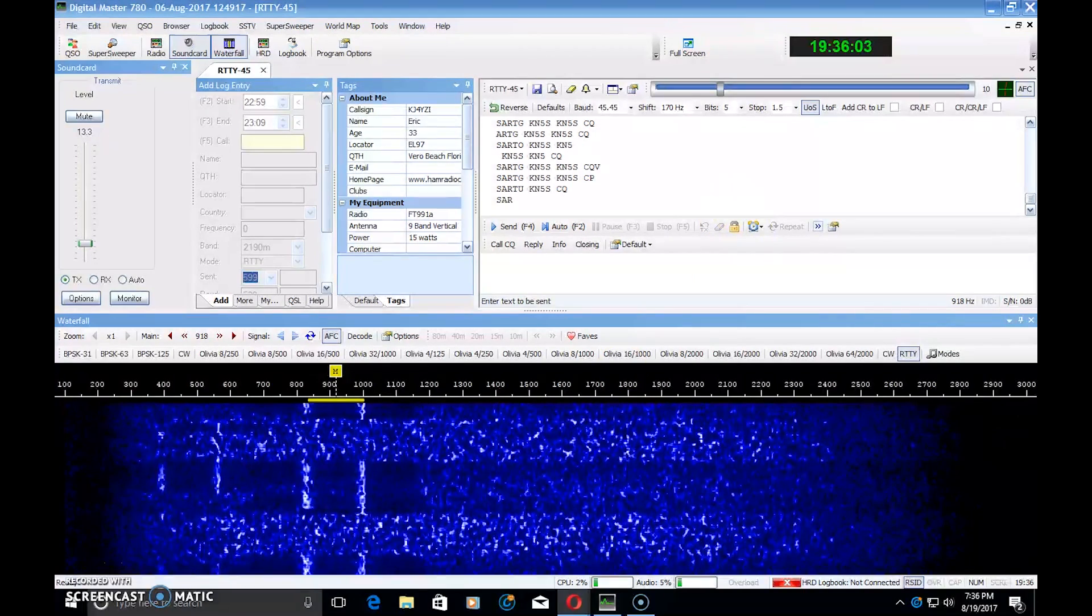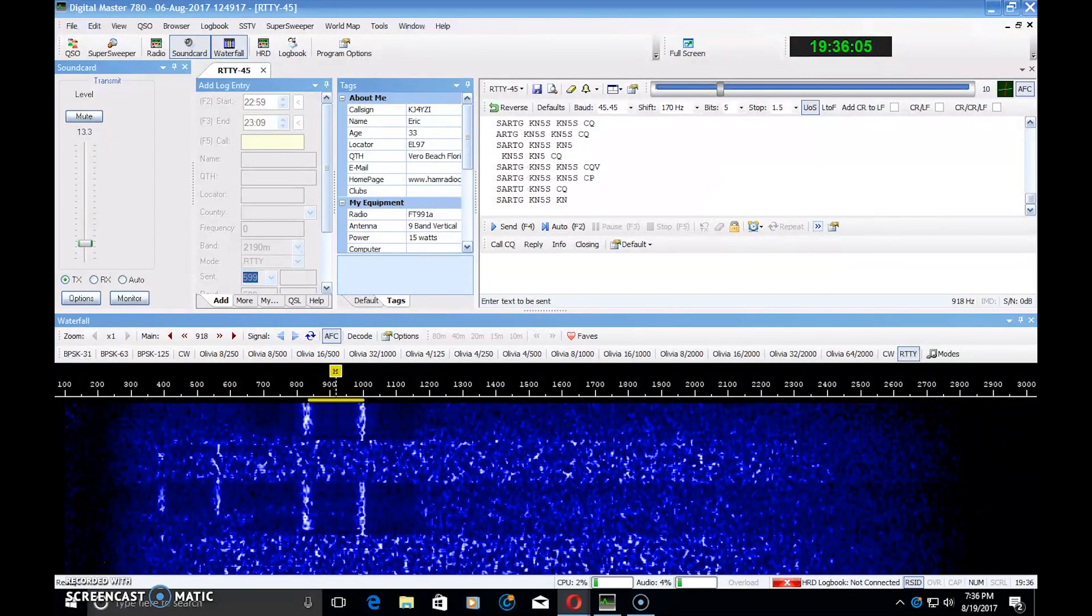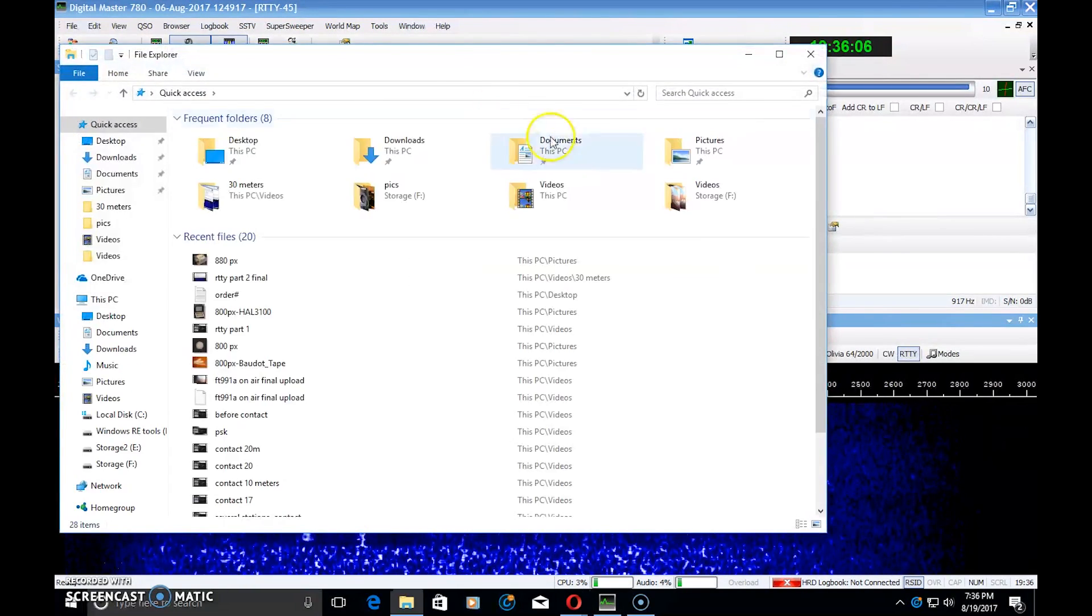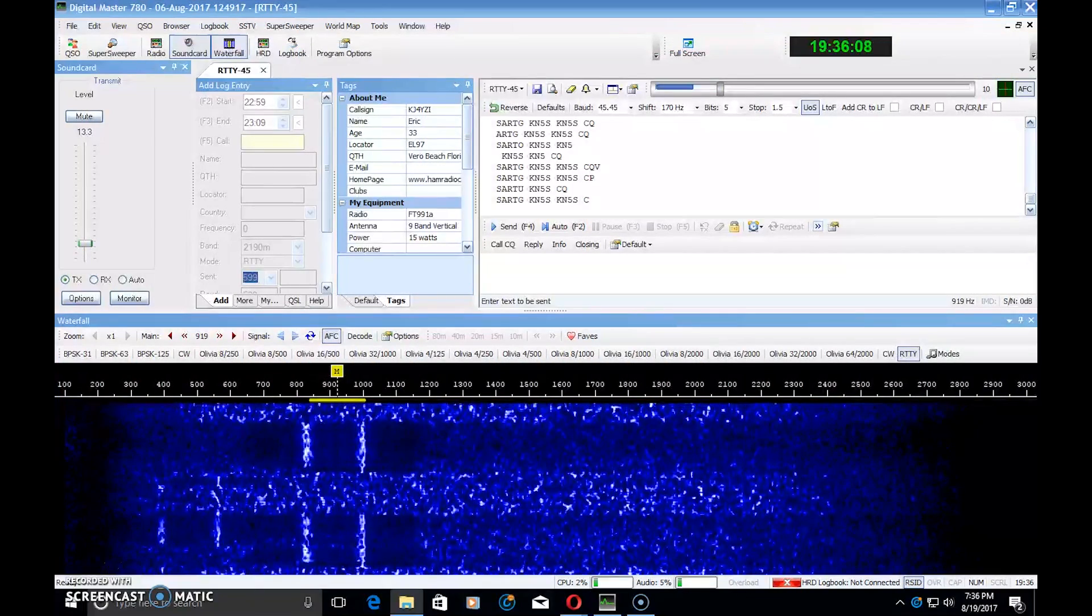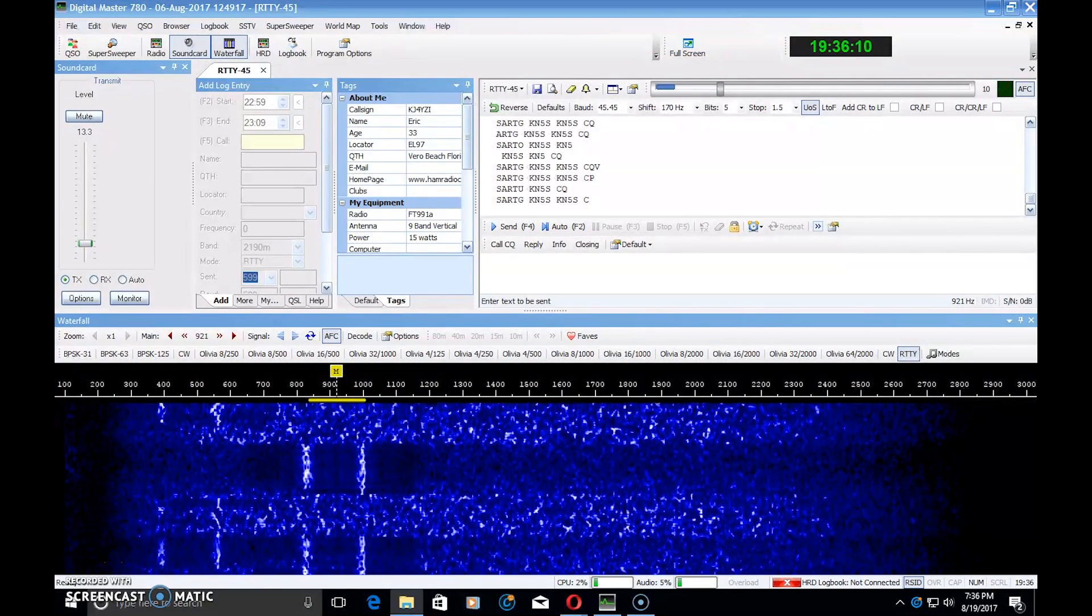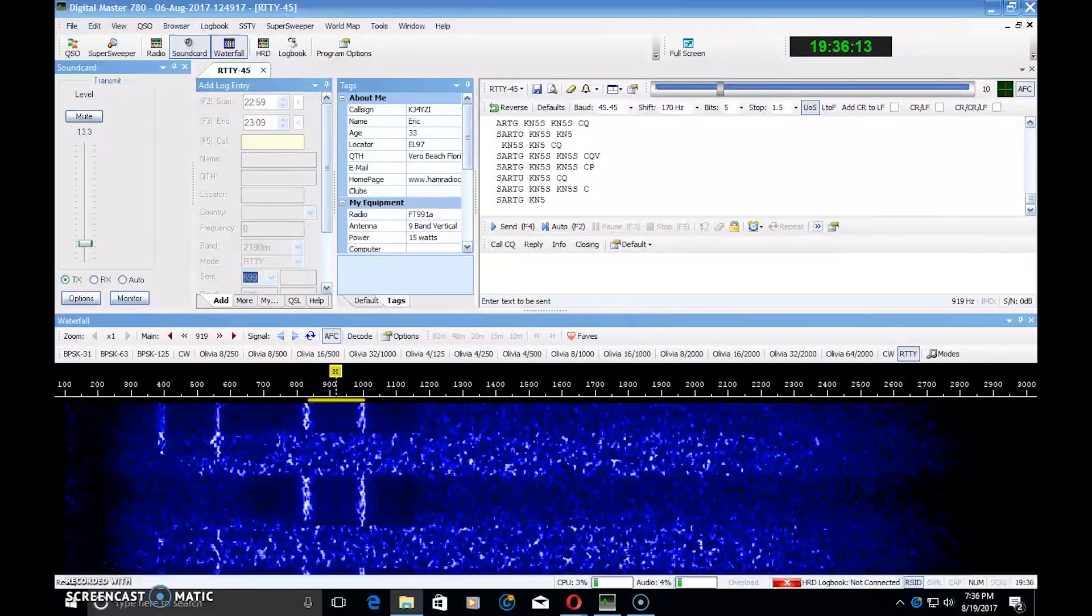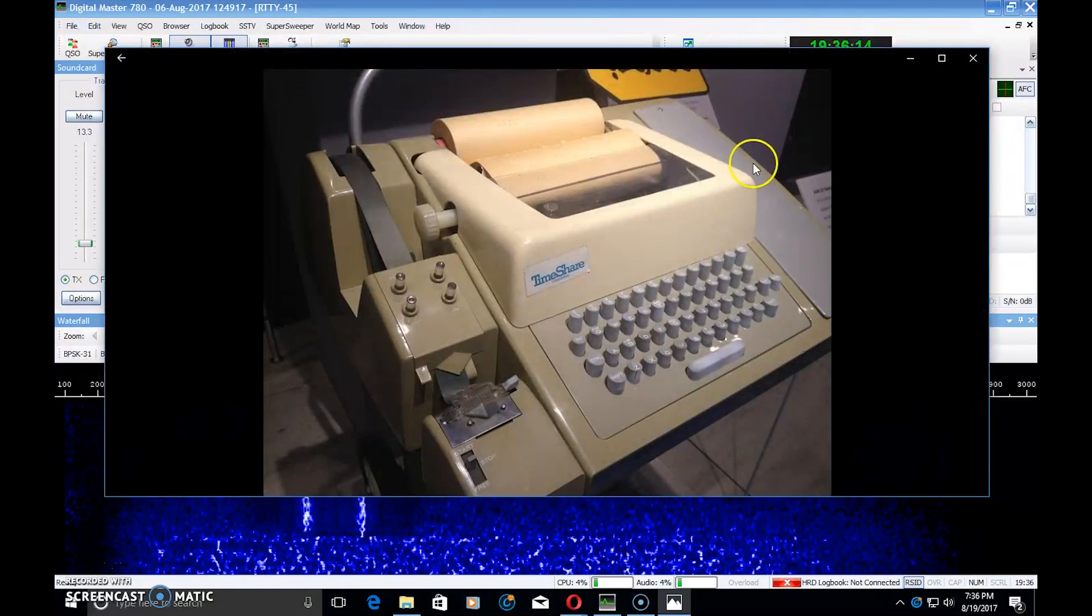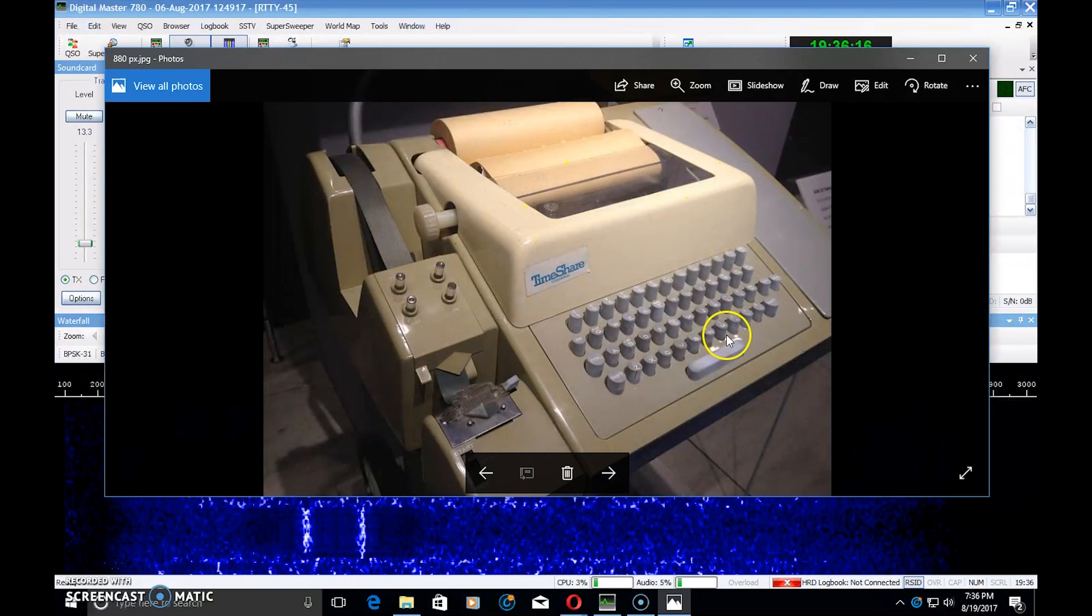For instance, if you talk to somebody in an older generation and you ask them, what is RTTY? What is teletype? Well, you might end up having them think of this.